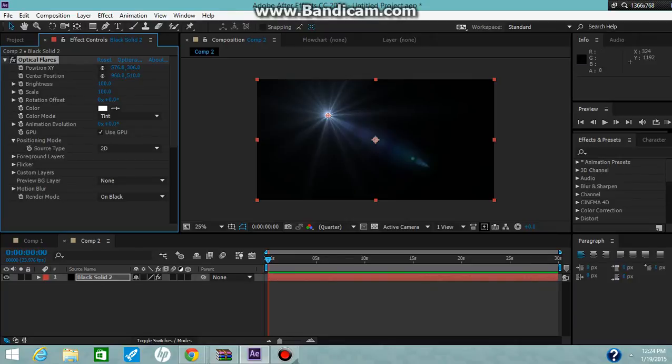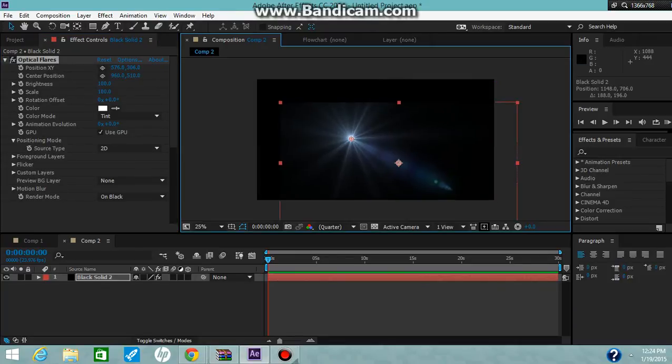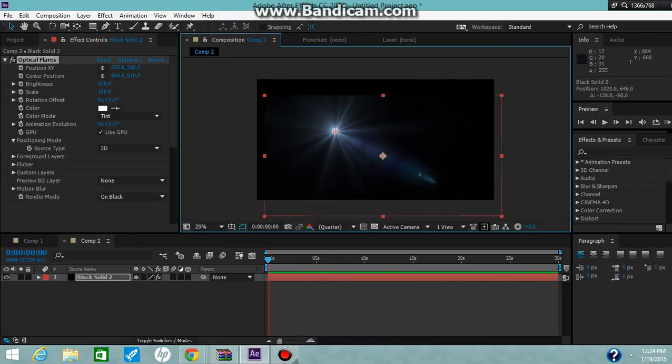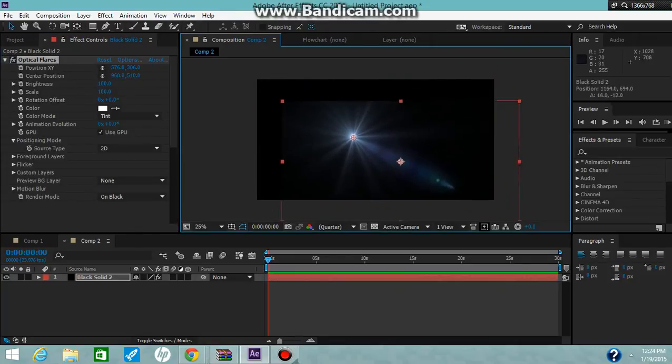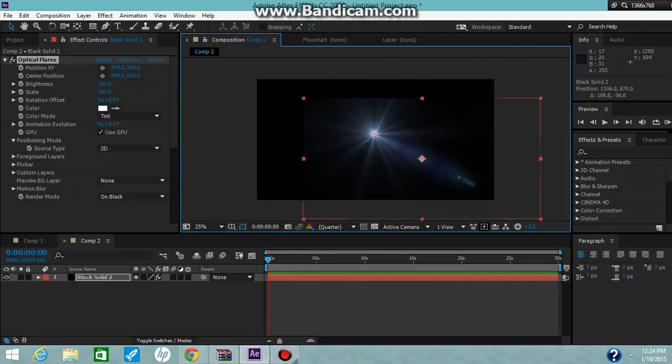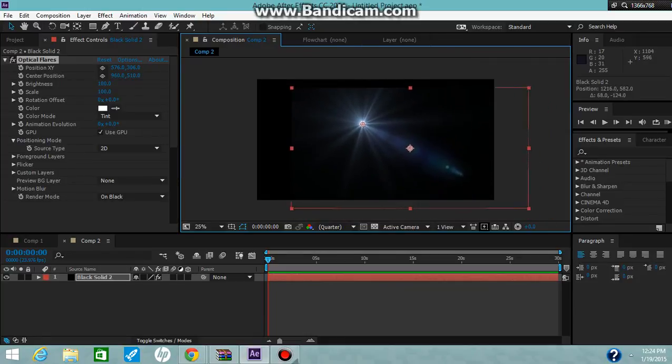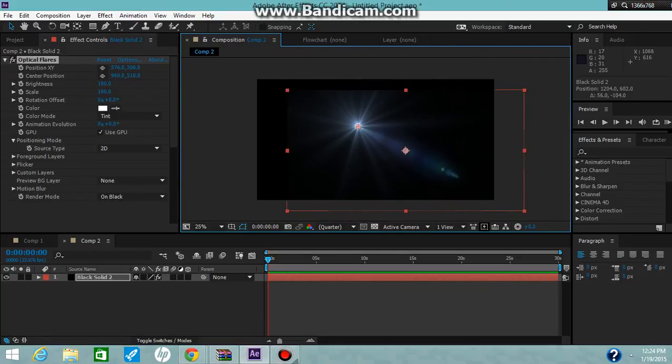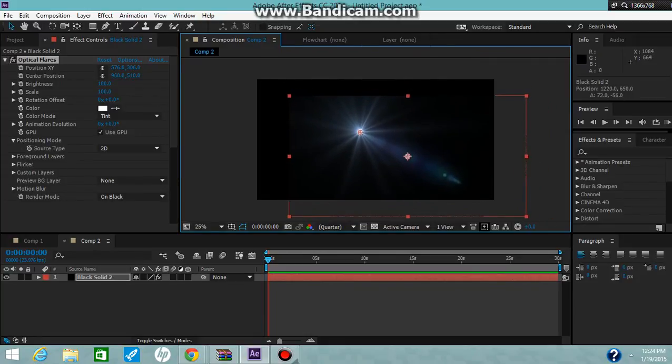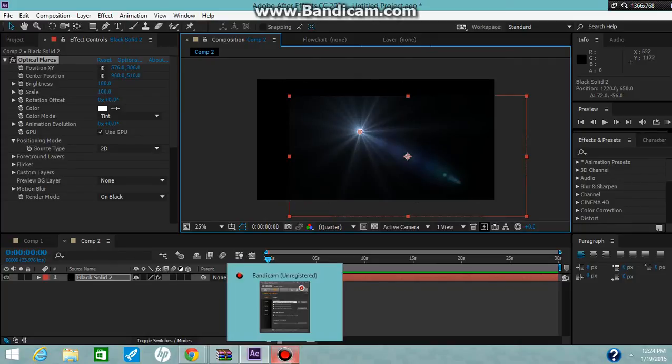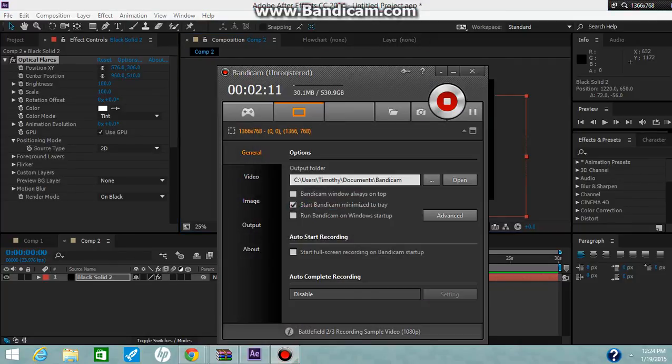This is Optical Flares for free. It shows you how to set it up, and you can change the colors and all that. If you have any questions just leave them in the comments below. Hope you enjoyed this video, bye.